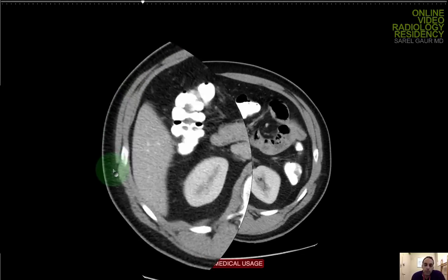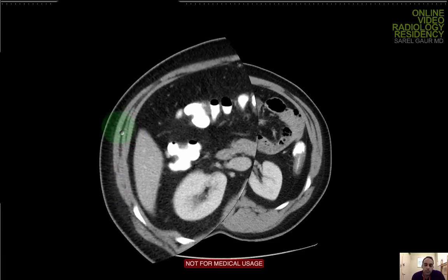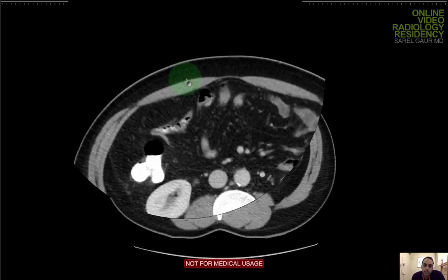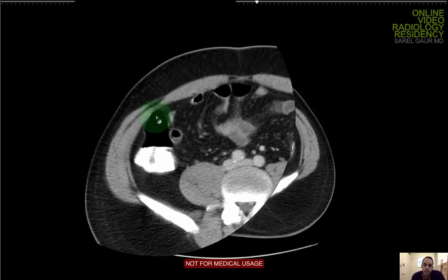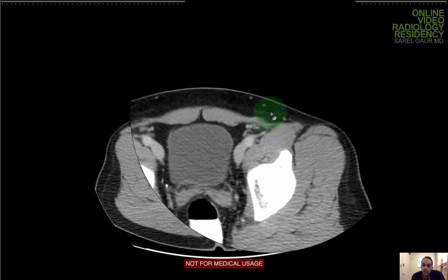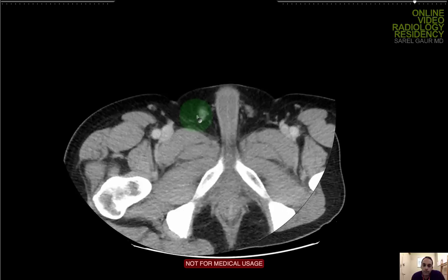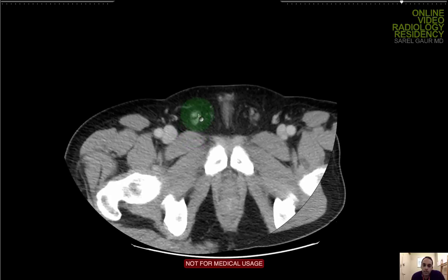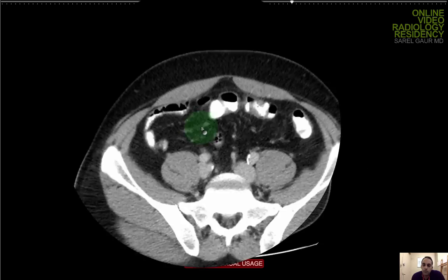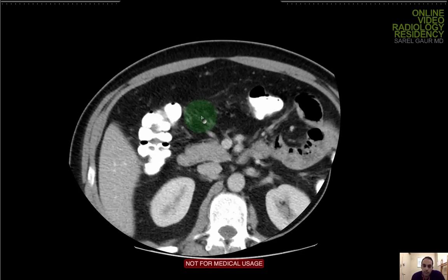Moving on to the anterior abdominal wall. I'm looking at the external oblique, internal oblique, transversalis muscle, and the recti. Looking for any herniation or thinning of the wall, and checking for any inguinal hernias. I'm seeing the spermatic cord coming out, which is a normal finding. No herniation of bowel loops or peritoneal fat. Everything looks pretty good.